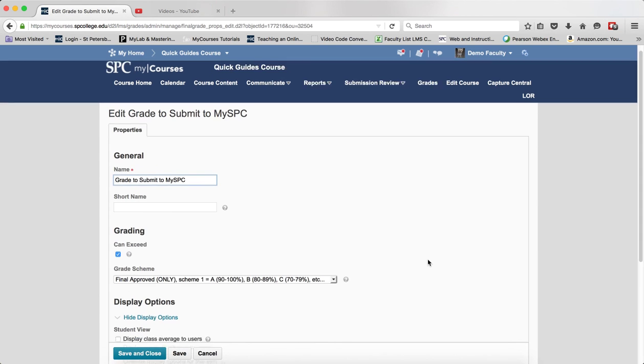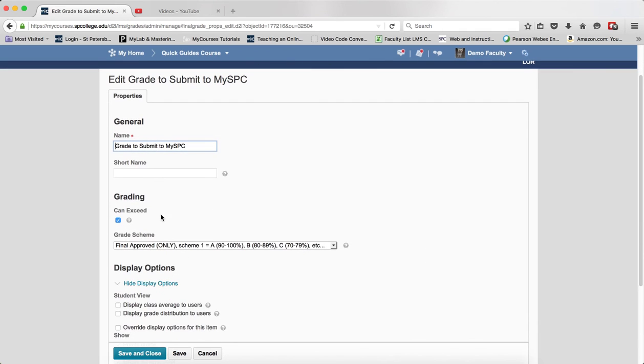Again, you may need to scroll down, but look to where you see Grade Scheme and make sure that this is the appropriate scheme for your course.